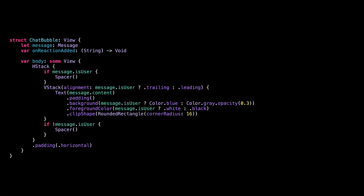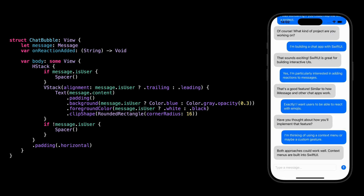And now let's get started. We are going to use an app that implements a very simple chat feature. I will only show you the parts of the code that are relevant, but you have a link in the description to access the full code base. Let's focus on the view chat bubble, which displays each chat message.